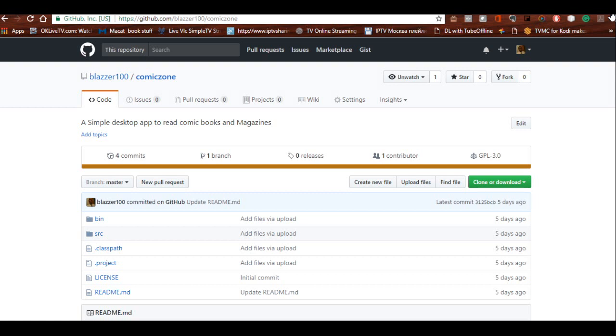Right now you're looking at my GitHub page and one of my repositories which is Comic Zone, a simple comic reading and magazine app that I created for desktop. We're going to use this as an example.